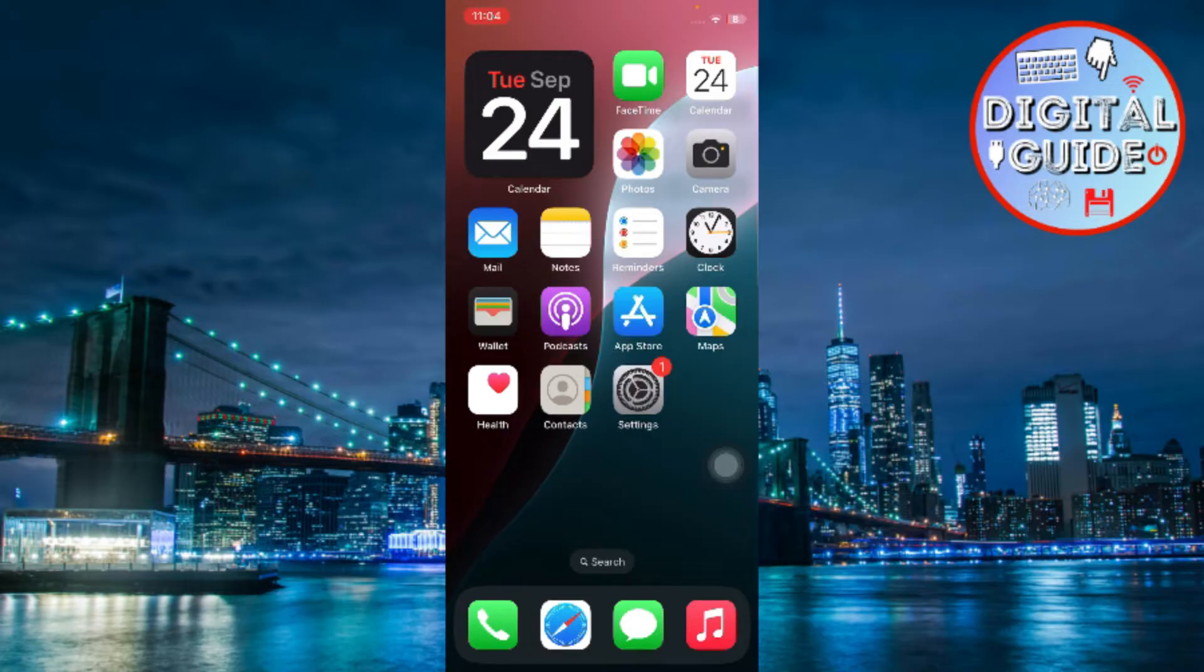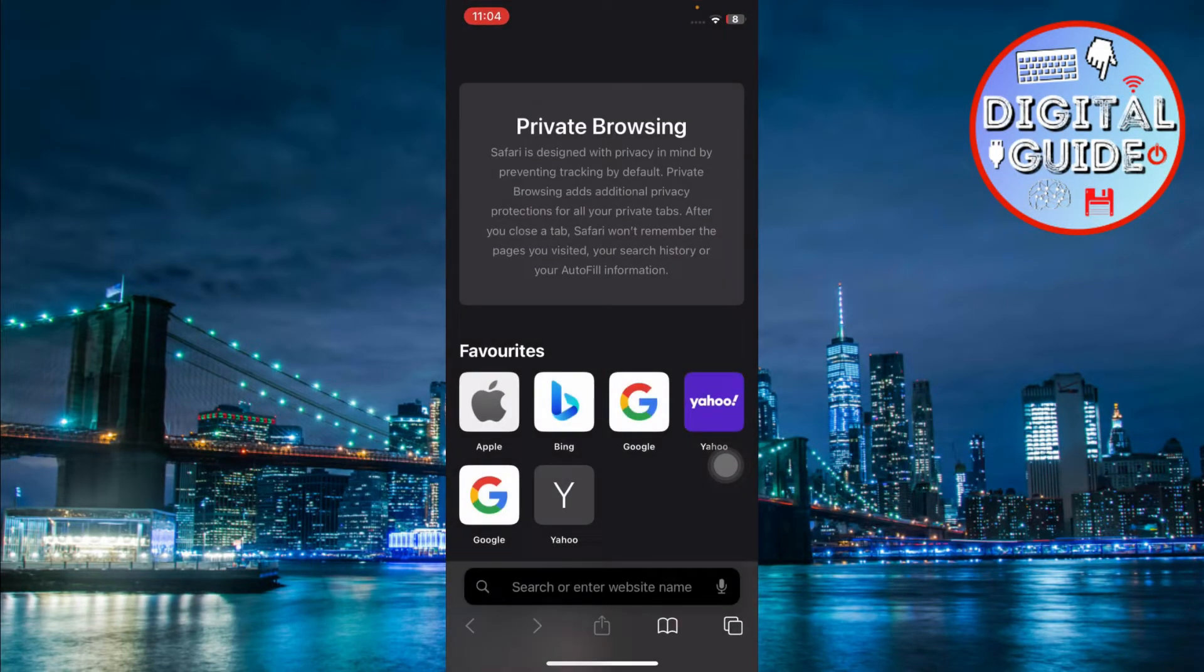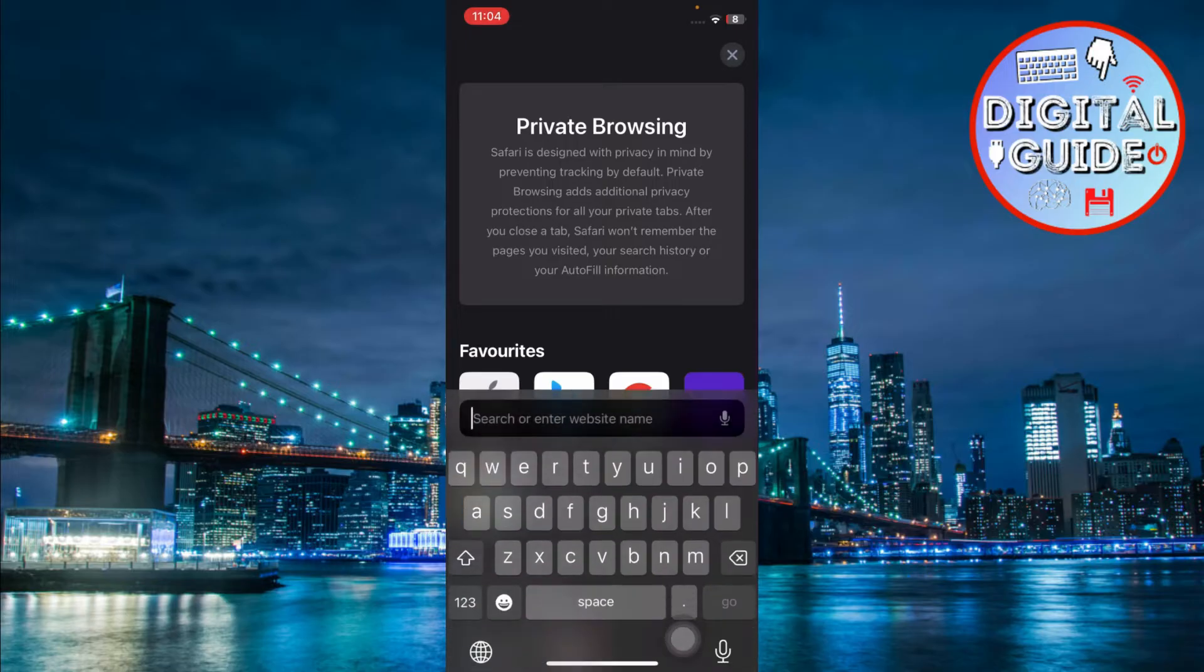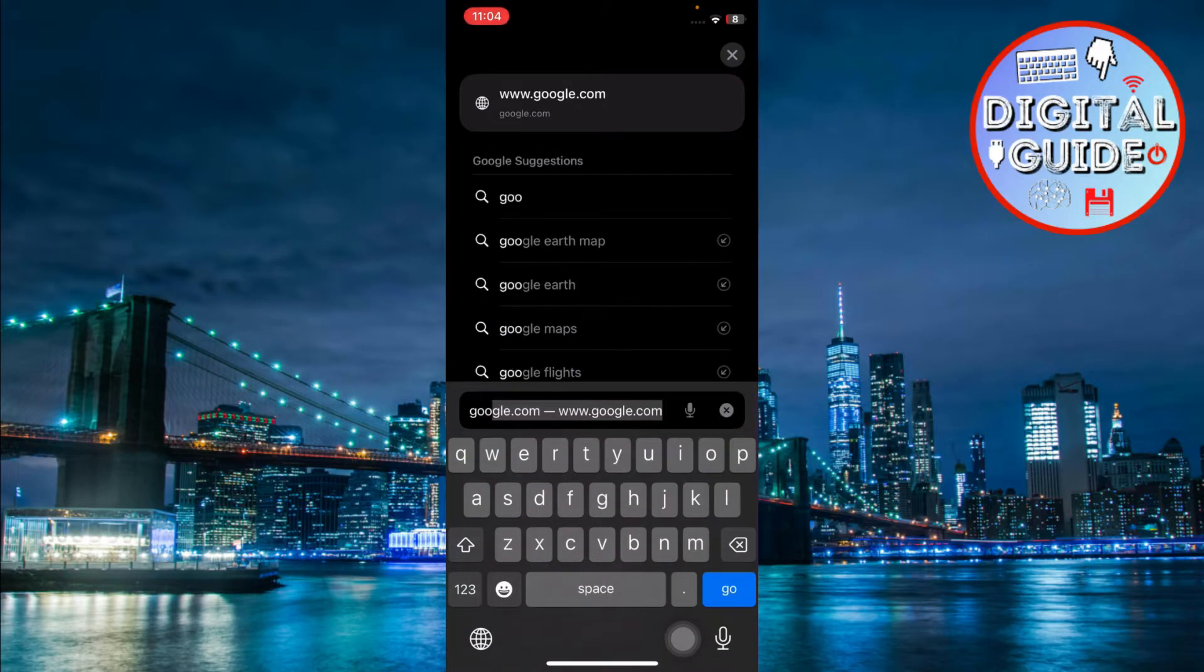First, open the browser on your iOS device. I'll be using Safari for this. Next, search for Google Play Store.